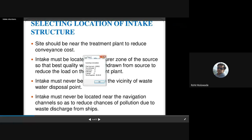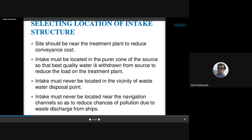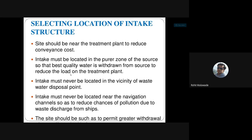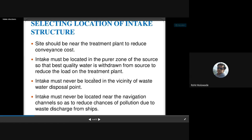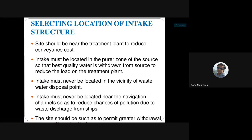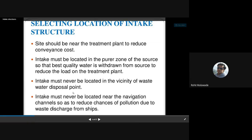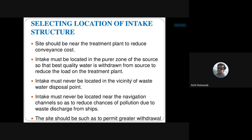The intake must be located in a purer zone of the source so that the best quality of water is withdrawn, reducing the load on the treatment plant. The intake must never be located in the vicinity of a wastewater disposal point. It should be free from pollution and should not be very near to a sewage disposal plant.